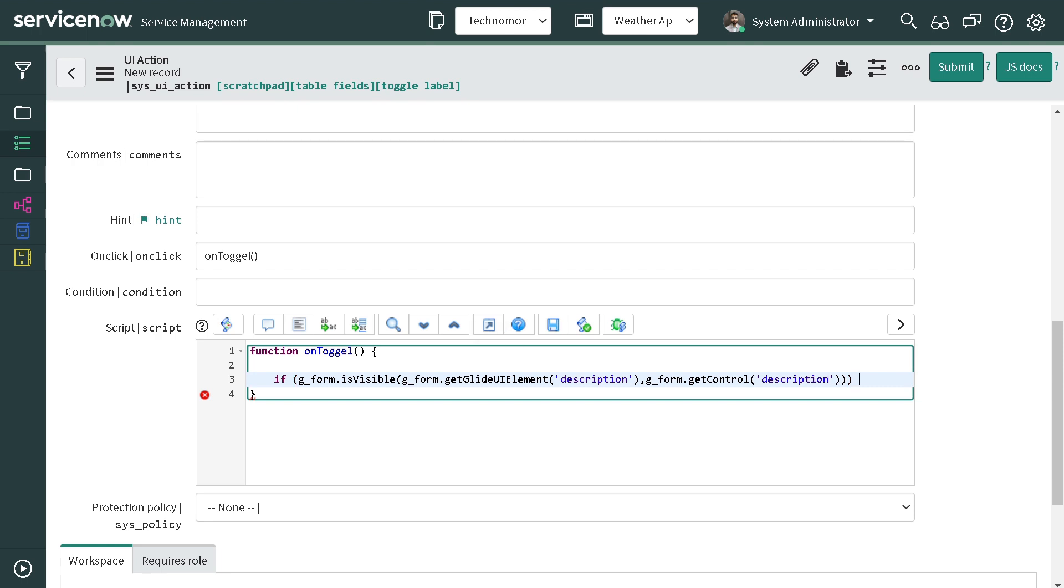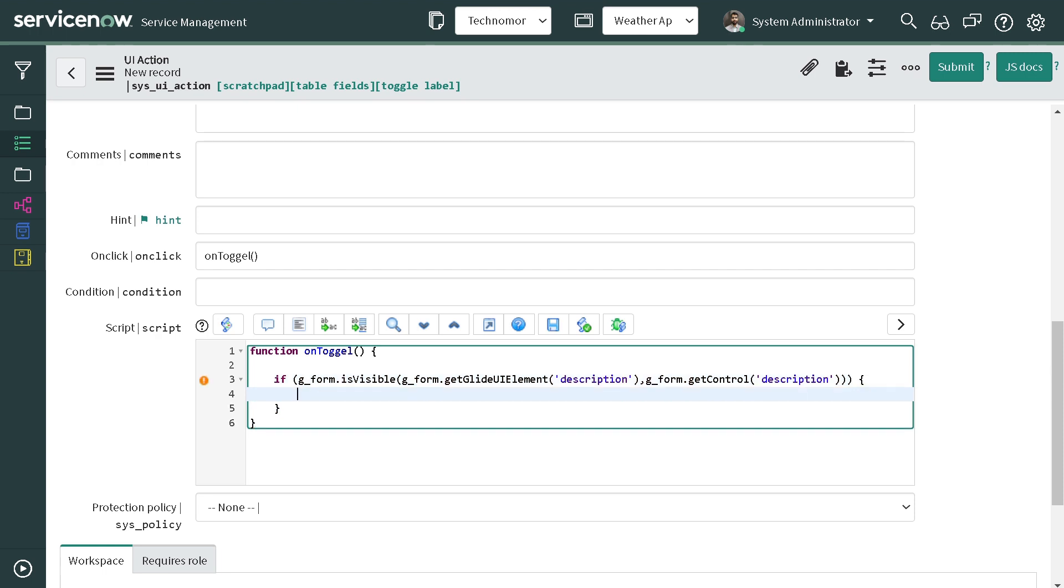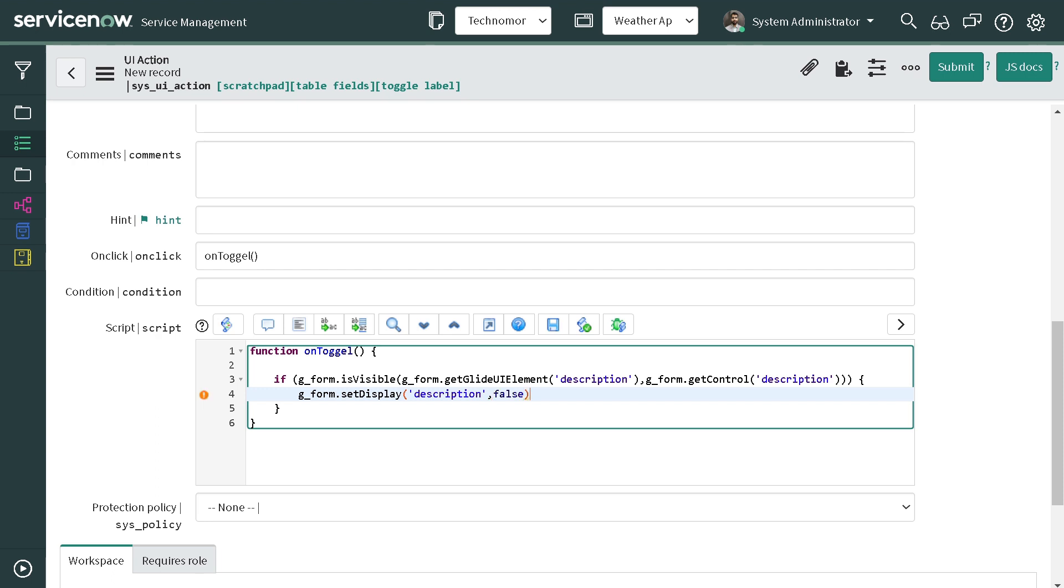So now if it's visible, if it comes out to be true, then what we have to do is just hide it out. So we can set it to g_form.setDisplayVisible of which field - again description - to false. Because why false? Because the above statement confirms that the field is visible on the form. And if it's not, so we'll be writing in else for that.